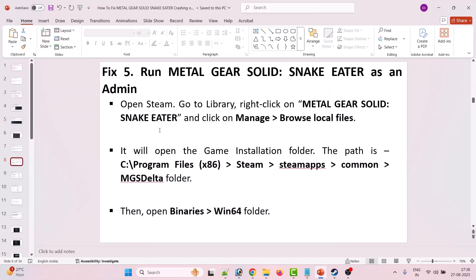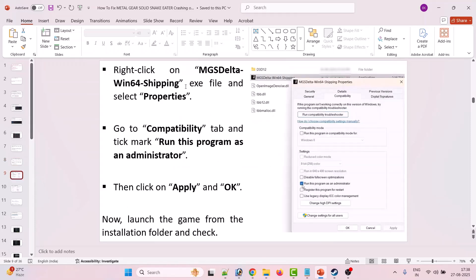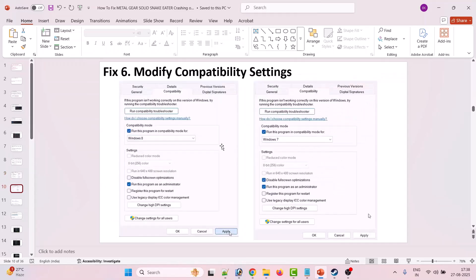Fix 5 is to run Metal Gear Solid Snake Eater as an administrator. Open Steam, go to Library, right-click on the game and click Manage > Browse Local Files. This takes you to the game installation folder at C:\Program Files (x86)\Steam\steamapps\common\MGS Data. Open the Binaries and Win64 folder, right-click on MGSDelta_Win64_Shipping.exe, select Properties, go to the Compatibility tab, tick Run This Program as an Administrator, hit Apply, OK, and launch the game from the installation folder.